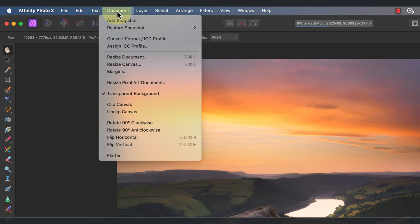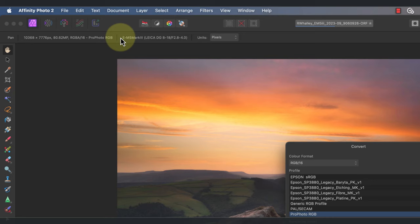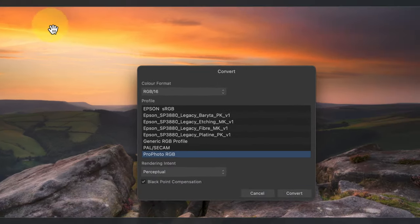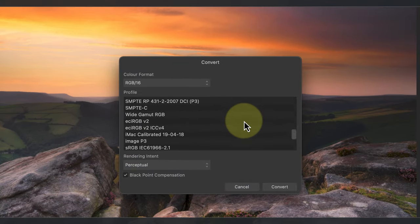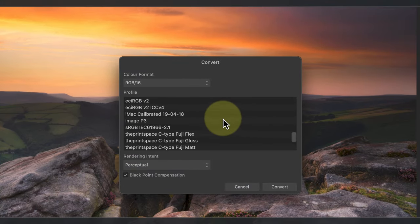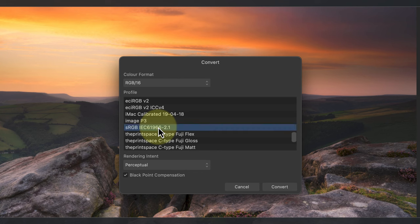To convert the image, select the document menu and then convert format ICC profile. In the dialog I can select the new color profile to use which is sRGB.